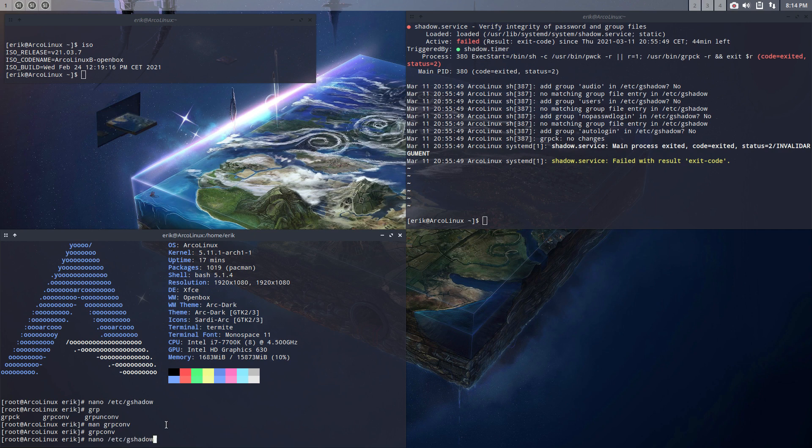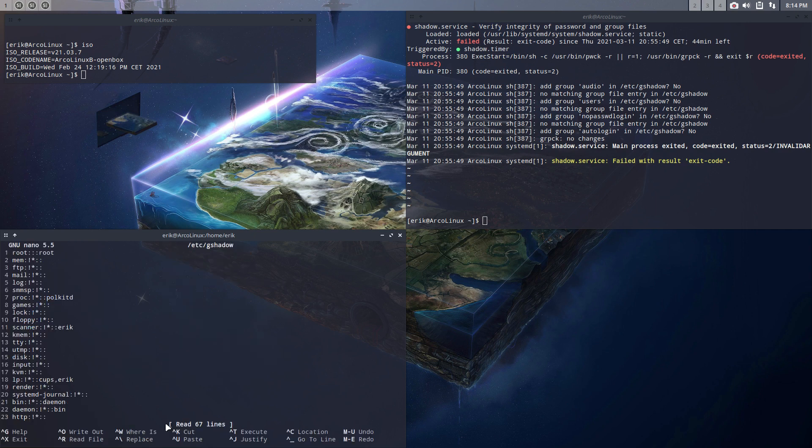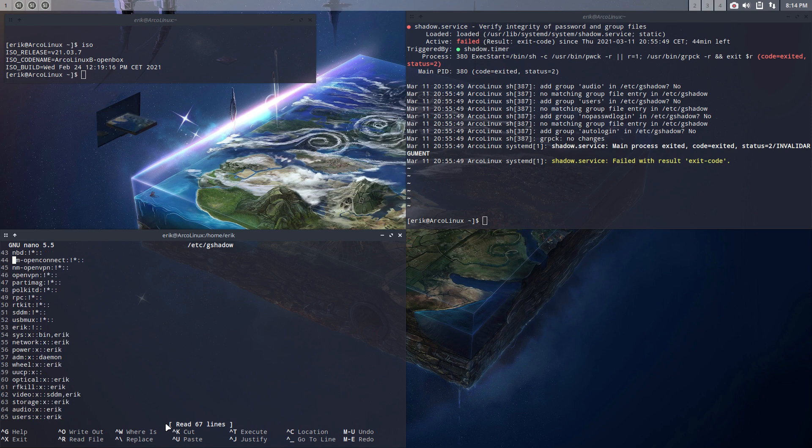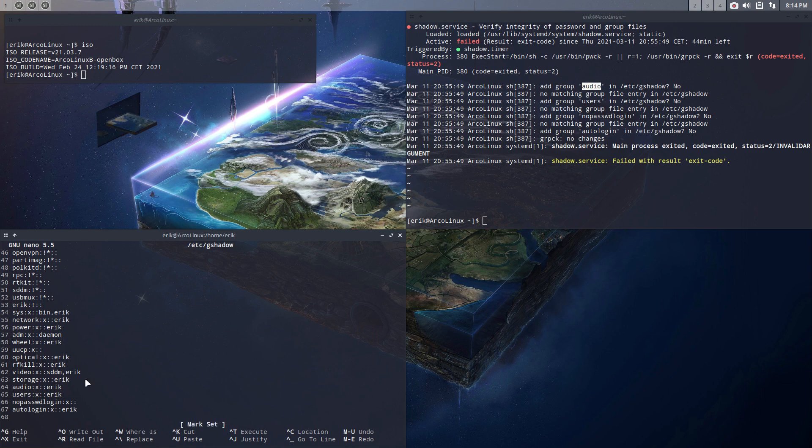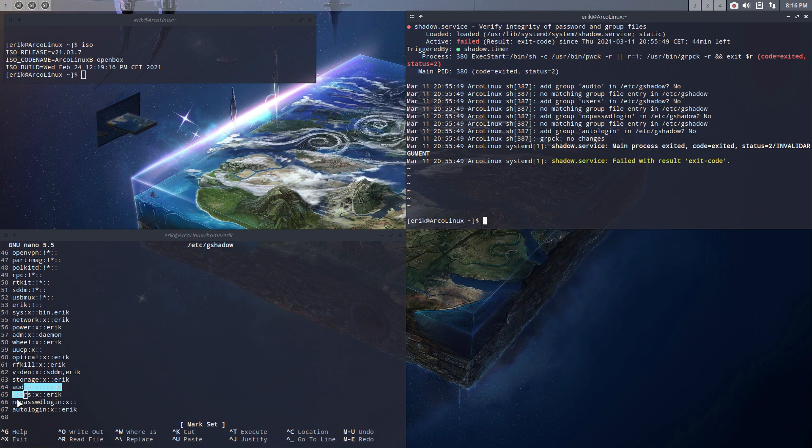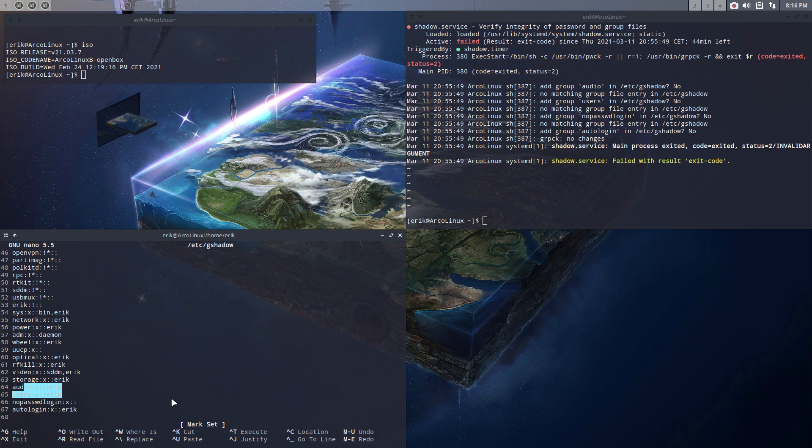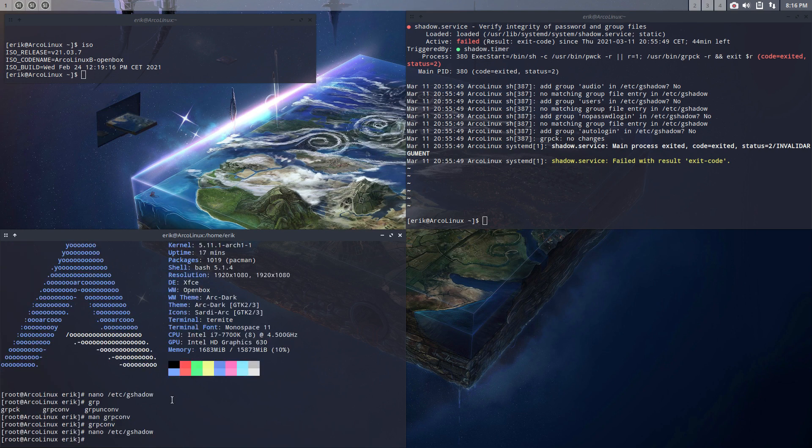Let's go back to gshadow. Remember the 53 lines, right? Look at that, we have sys, now network, power, admin, wheel. Everything changed, but the most important thing is audio is there, users is there, no password login is there, auto login is there, and that was the problem, right? And this is the fix.